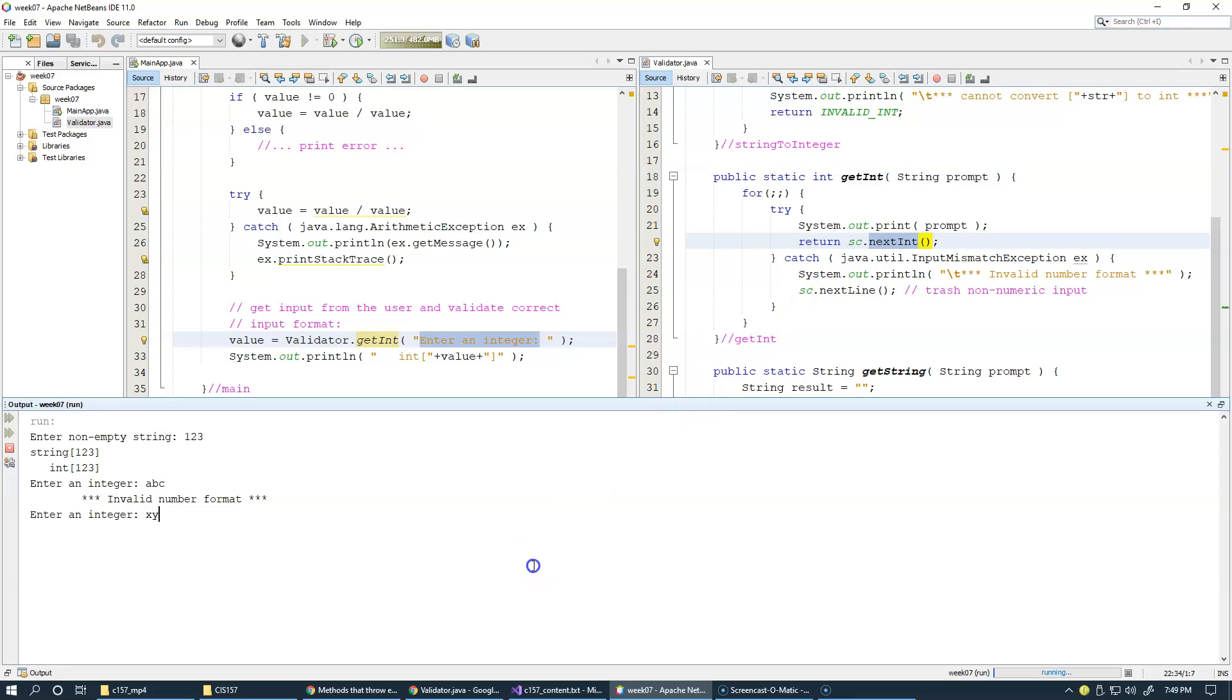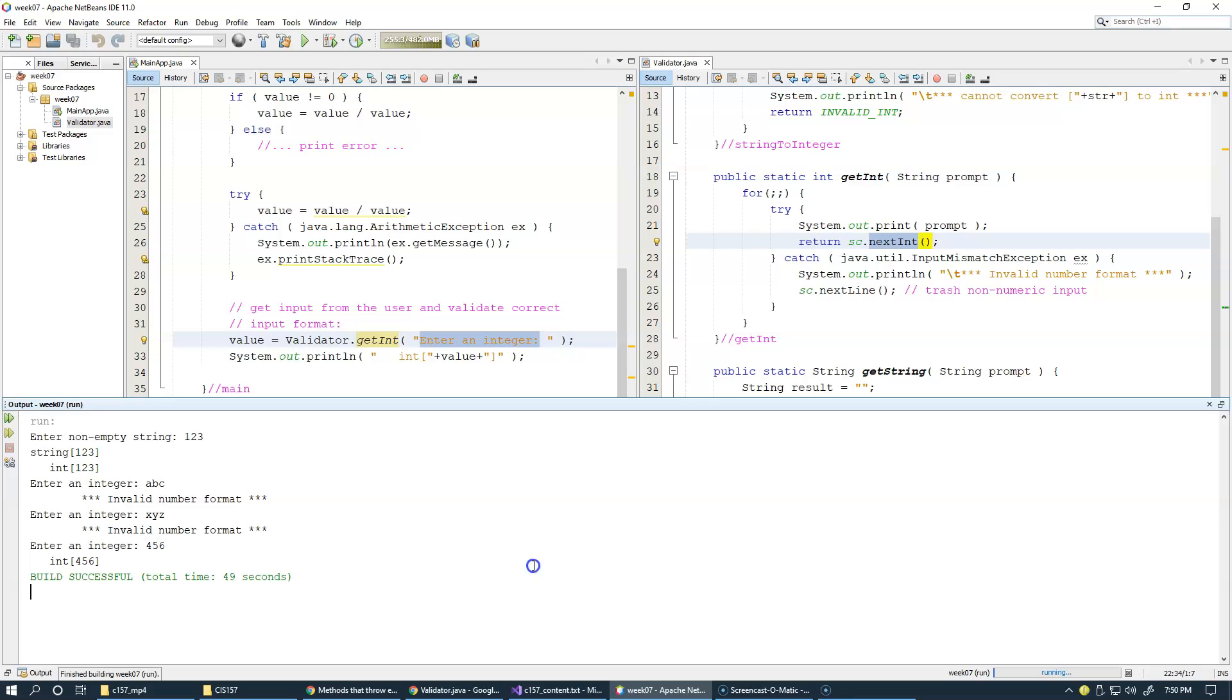All right, so we type something else. Again, this happens and we kind of caught here until the user enters something that could be processed as an integer. So let's try 4, 5, 6 again. And now it works. So this is a better version of getInt.